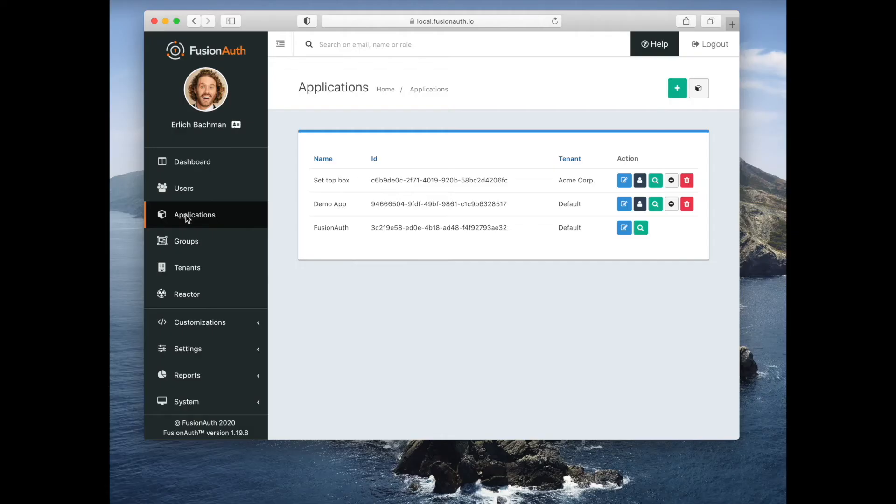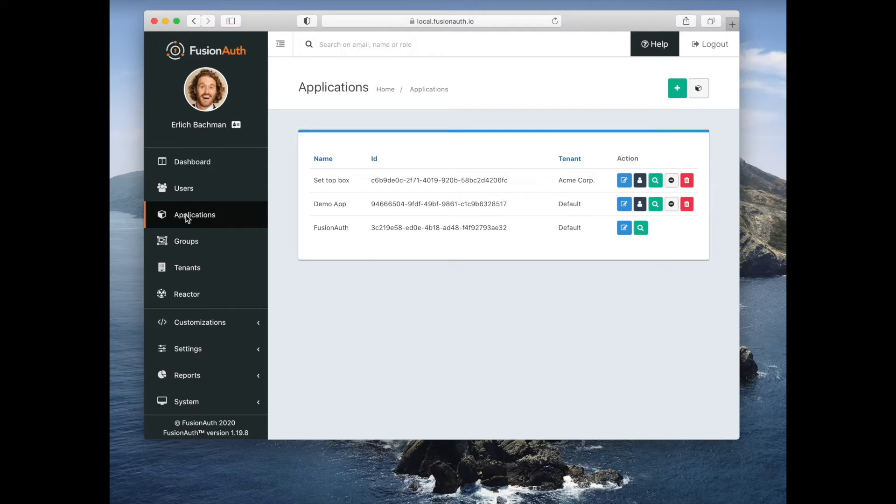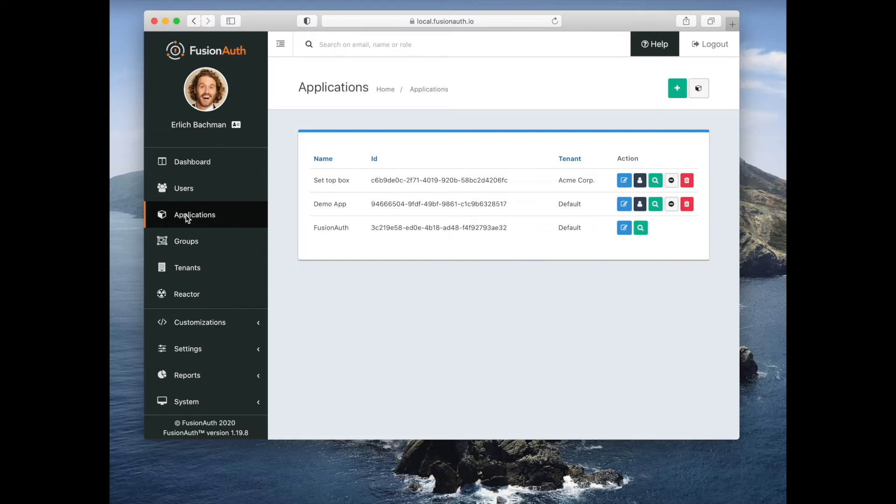Now let's look at applications. Applications live within a tenant and you think of an application as something that a user would log into. So it could be a web application, it could be a third-party commercial off-the-shelf piece of software, it could be a single-page application, it could be an API. It doesn't really matter. If a user logs into it, you can represent it in FusionAuth as an application.